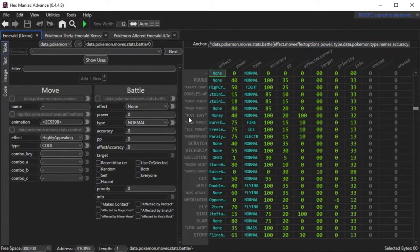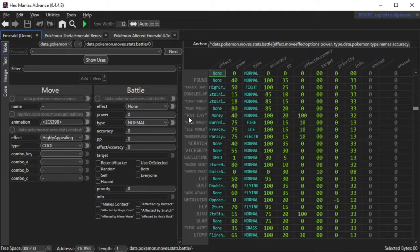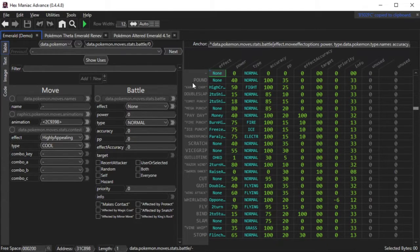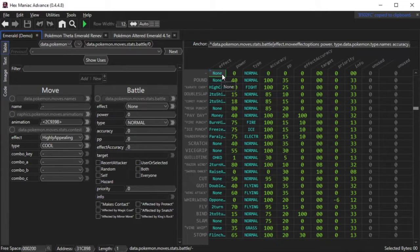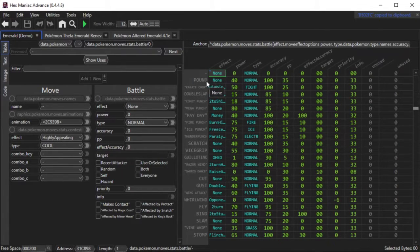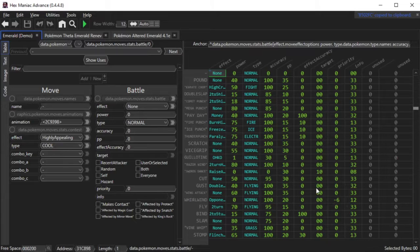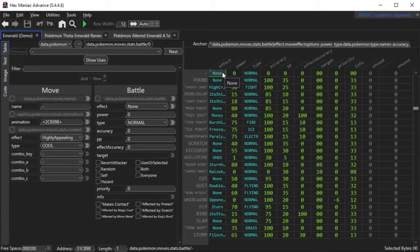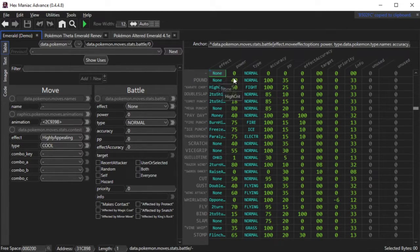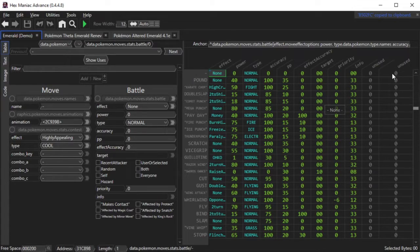Now we're in the Move table for Base Emerald. It's basically kind of like a spreadsheet. You have on the rows, each individual move in the game, and on the columns, you have various attributes like the move effect, base power type, accuracy, etc.